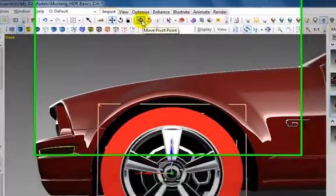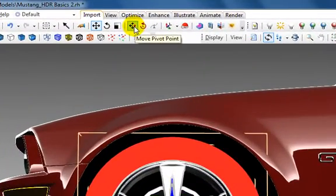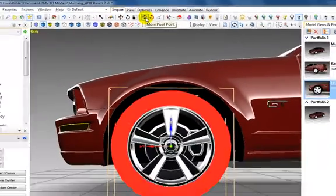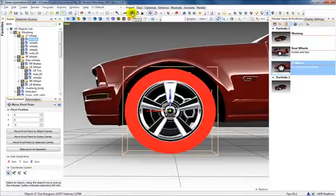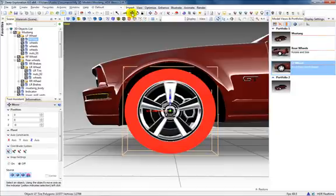Occasionally, you'll want to manually adjust a pivot point using the Move Pivot Point tool. This can be helpful for things like a door that pivots off-center.